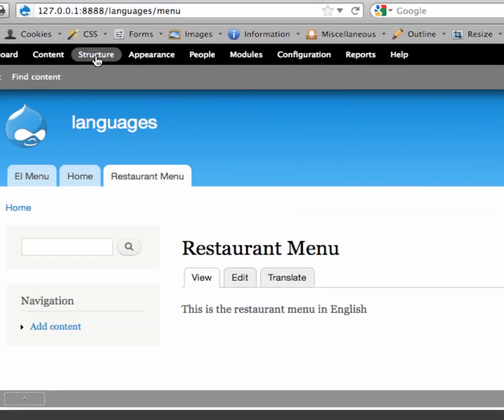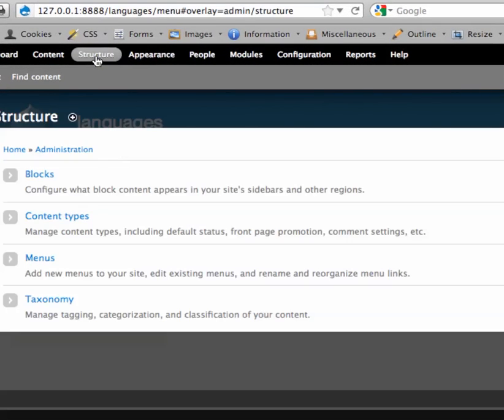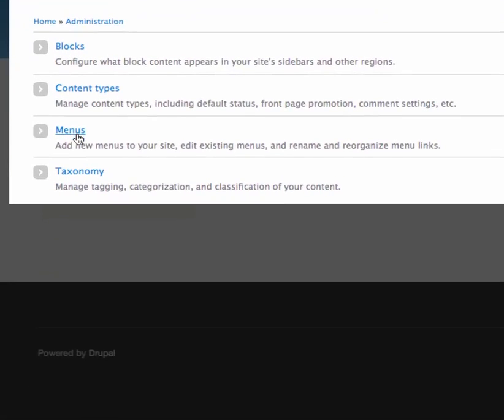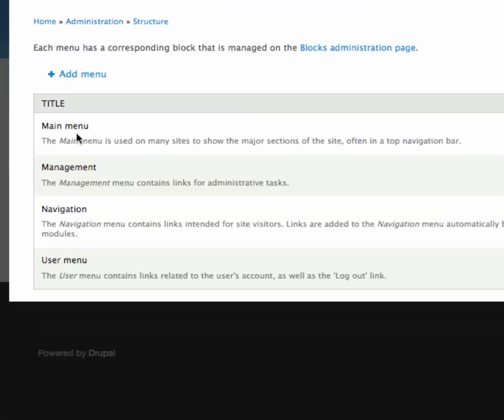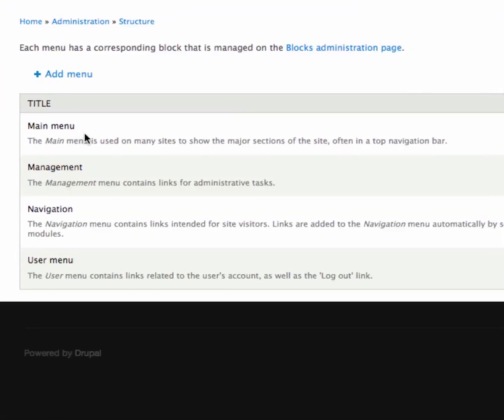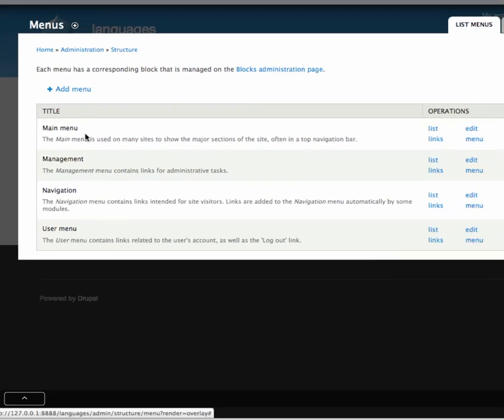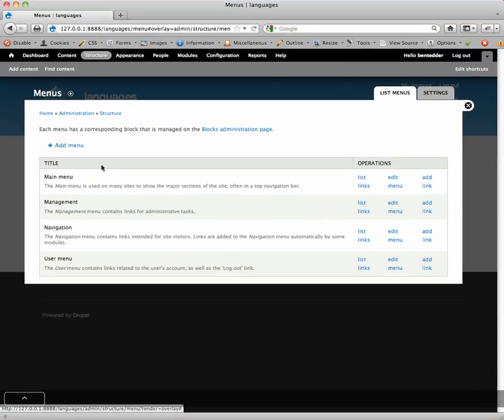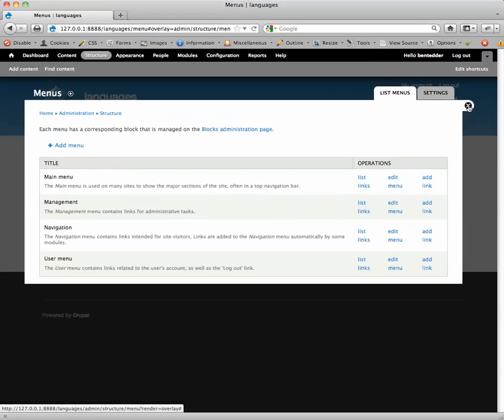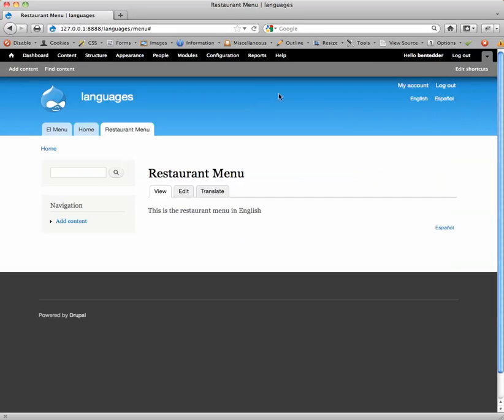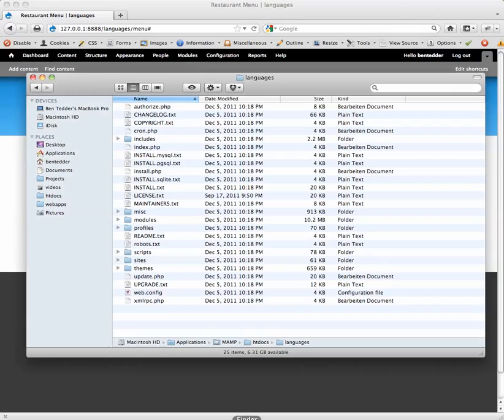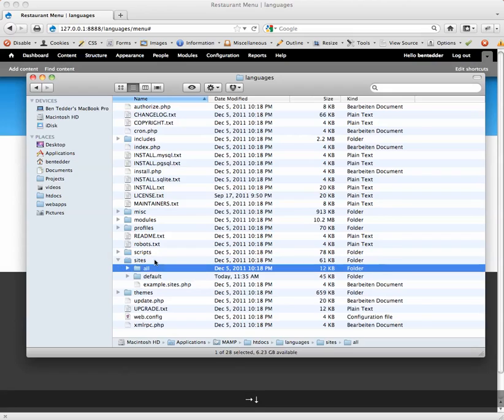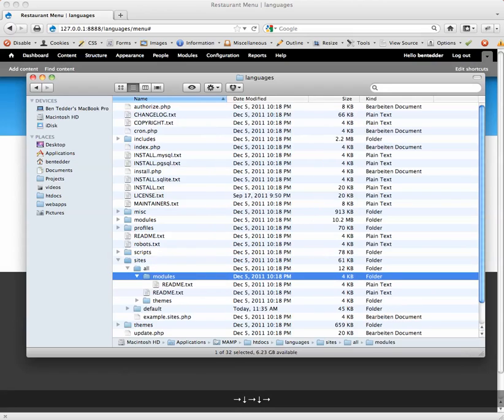So we're going to go to structure again, and menus. And we're going to enable the menu to be translatable. And before we do that, actually, we need to install a couple more modules. So close that. I'm going to show you, this is my installation of Drupal, again, out of the box. We'll go to sites, all, modules. And I'm going to drop in four modules. You only need two of these, but I'm going to drop in four ones.